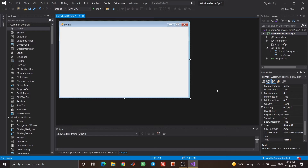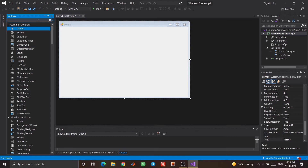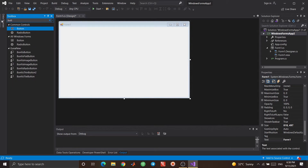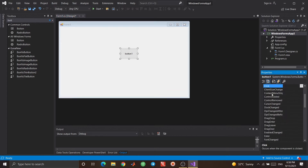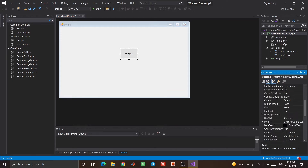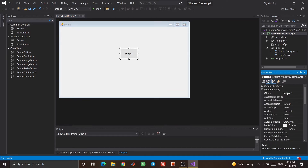First, I want to show you how MessageBox works — what its benefits and uses are. I'll use a button here. I introduced buttons last session. Here we have a button and I want to call its click event.